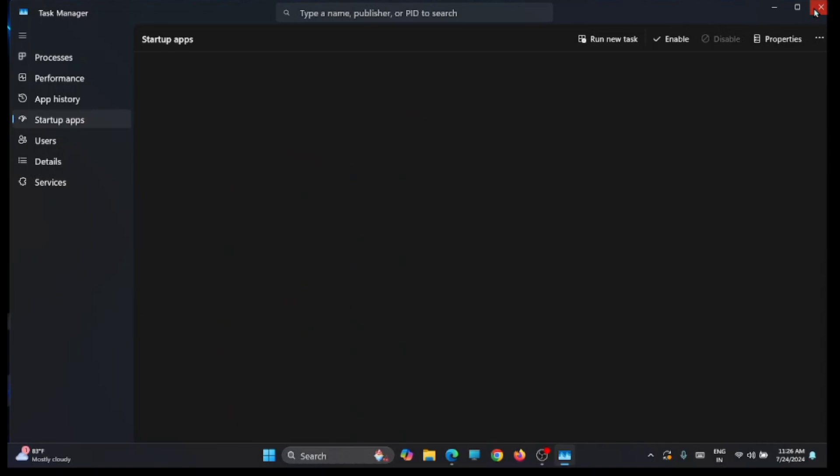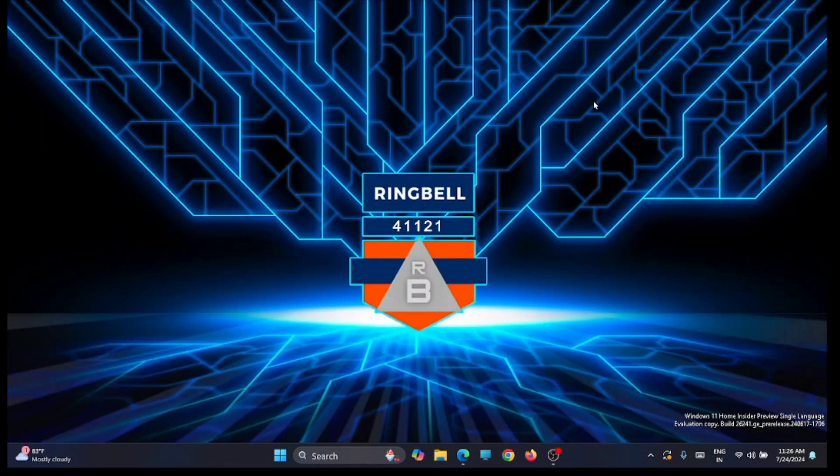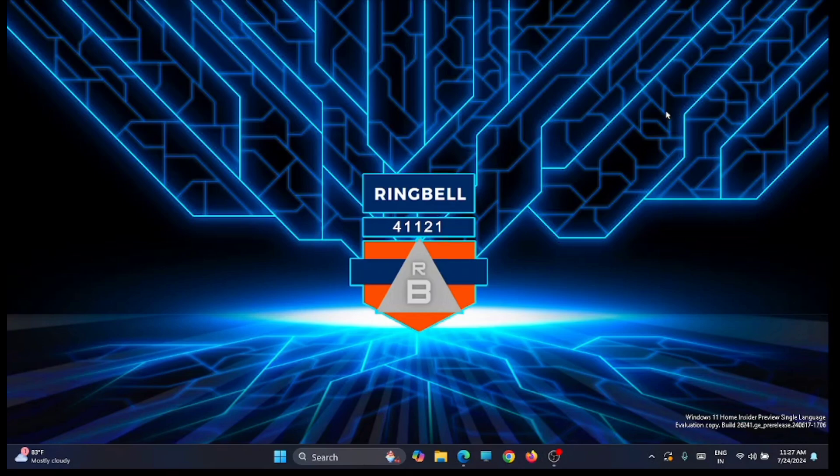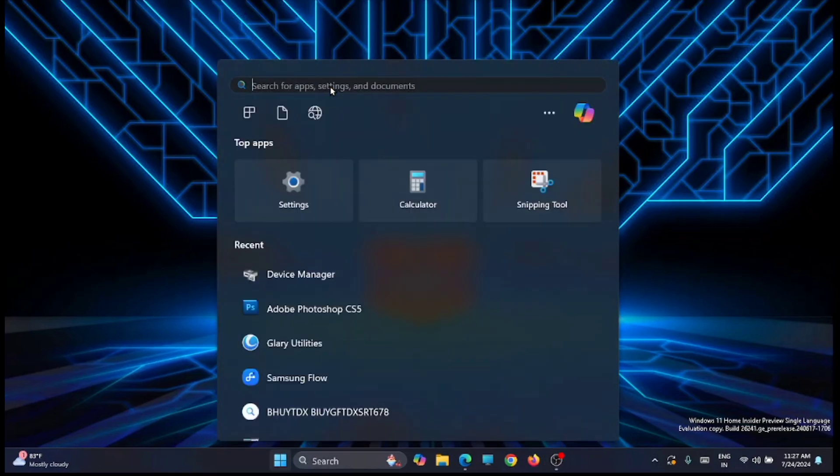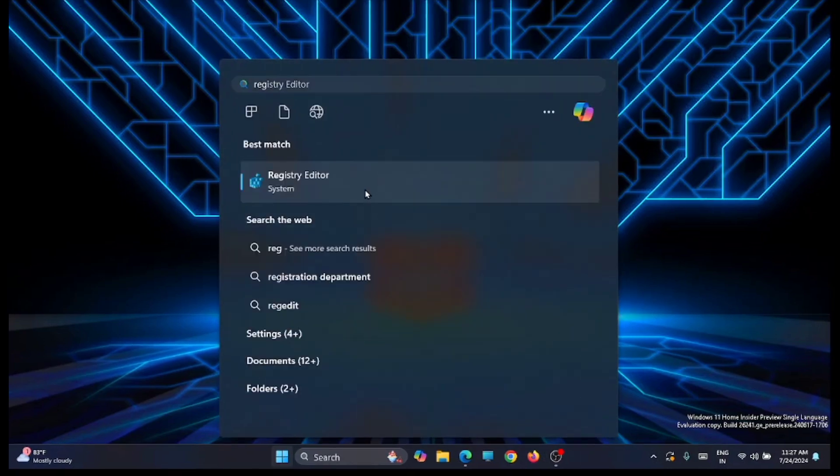Once that is done, close down this window. Now move to the second step. The next step is to do some changes with the registry editor. Go to the start and search for registry editor. Open it.